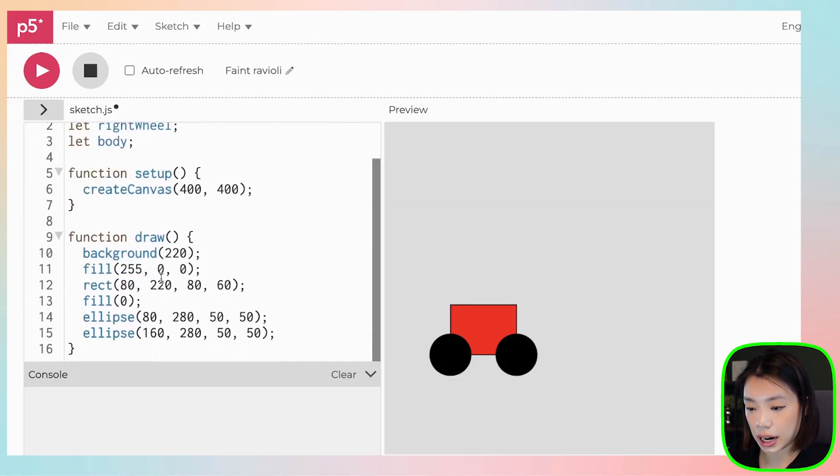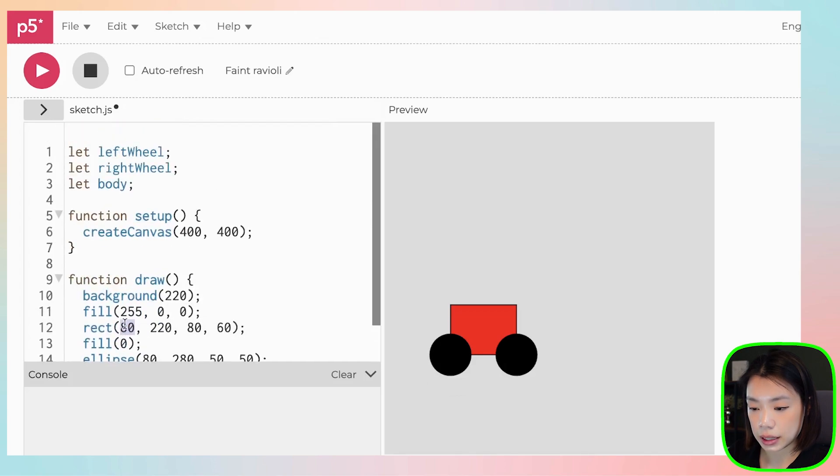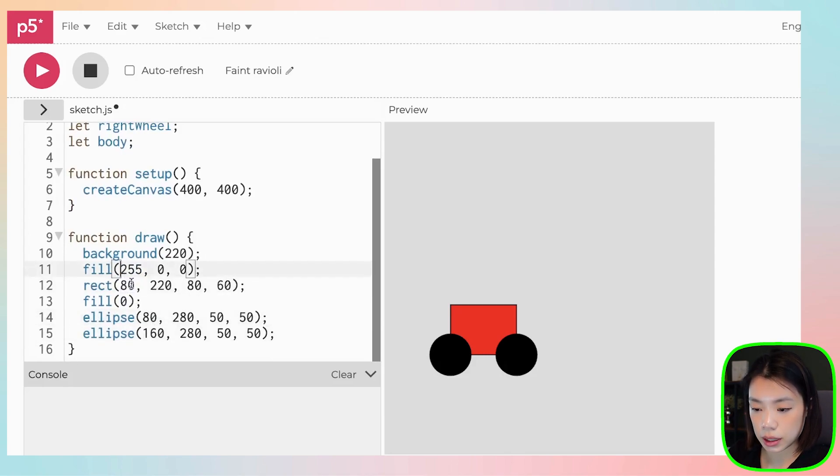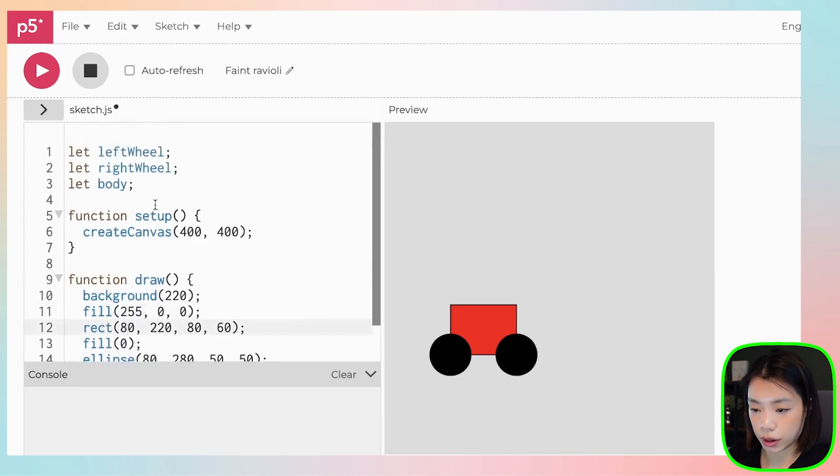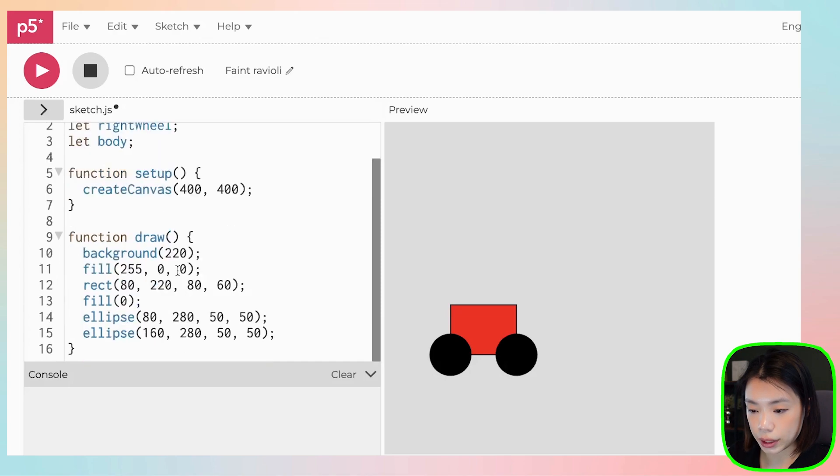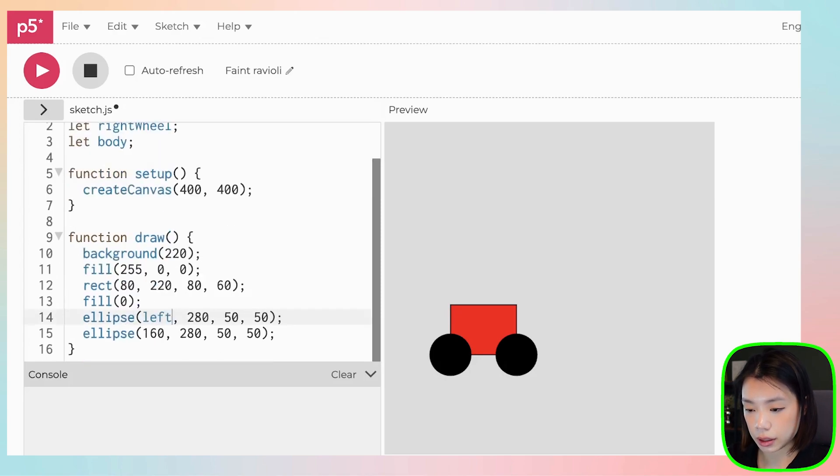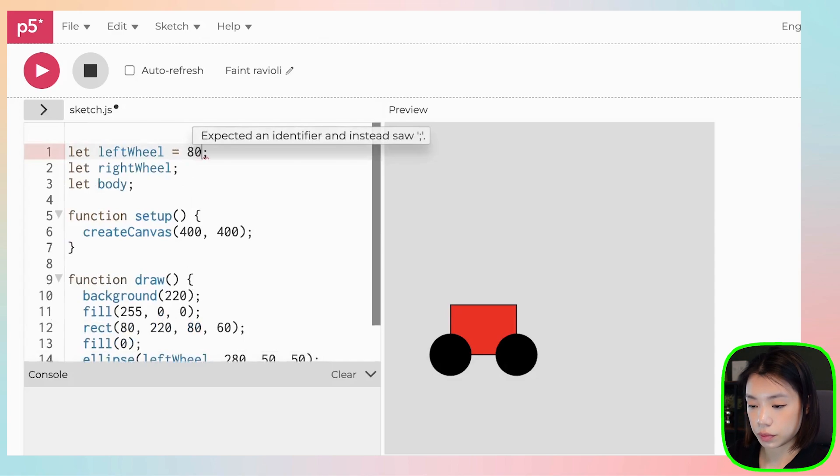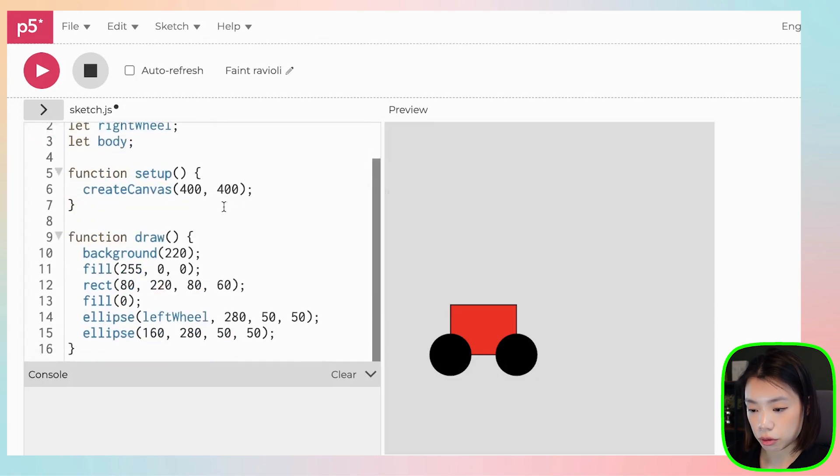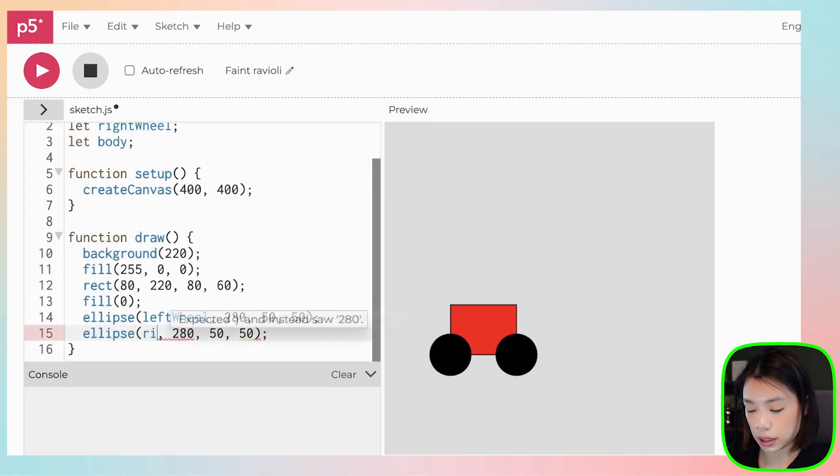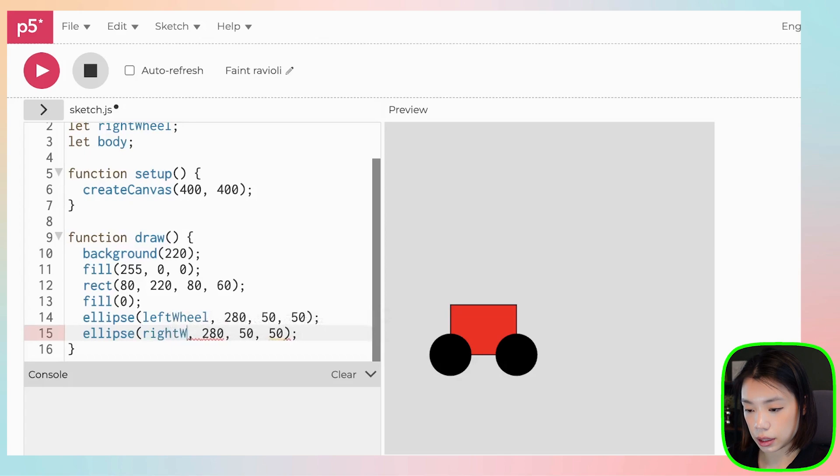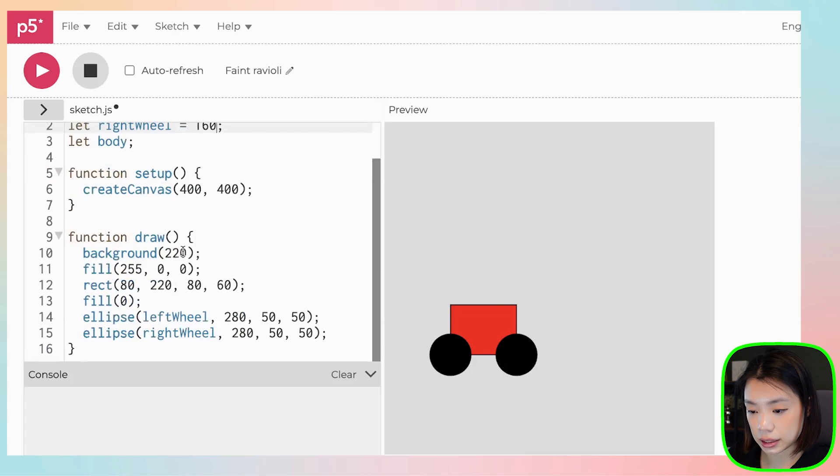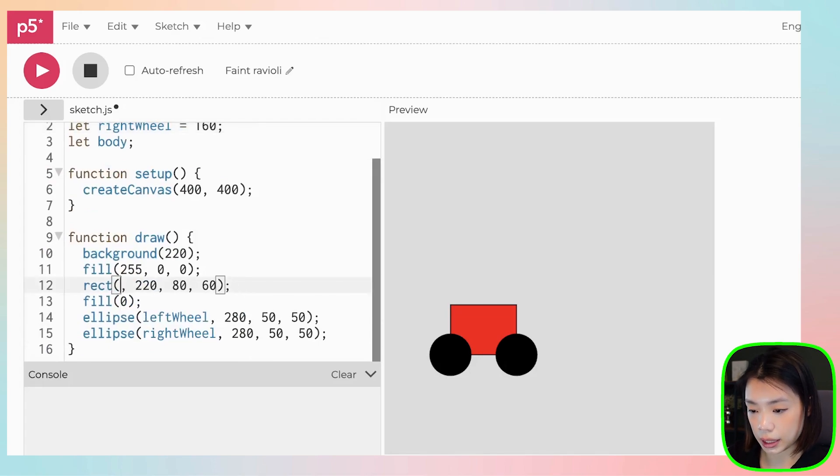And these three variables that I'm going to create is going to call left wheel, right wheel, and body. And I am going to replace these values here, the x values of all of these shapes with the variables. So the left wheel would be 80, the right wheel would be 160, and the body would be 80.